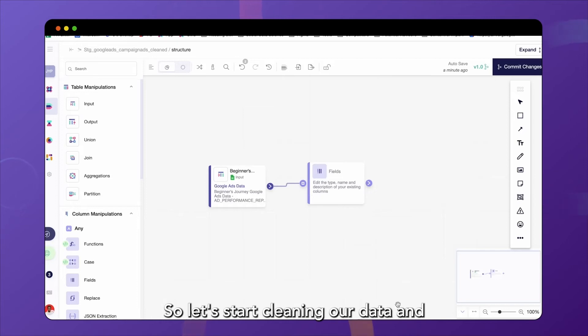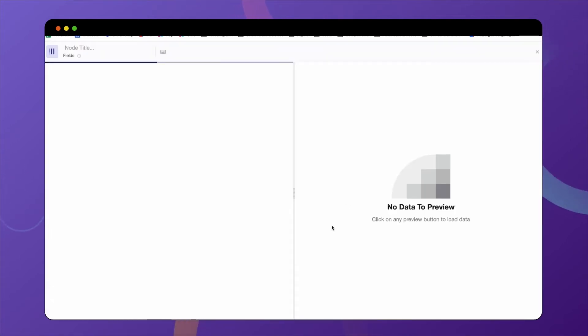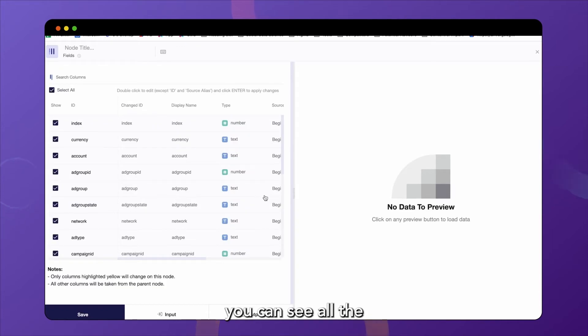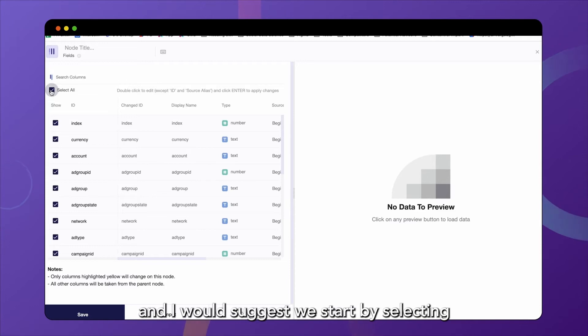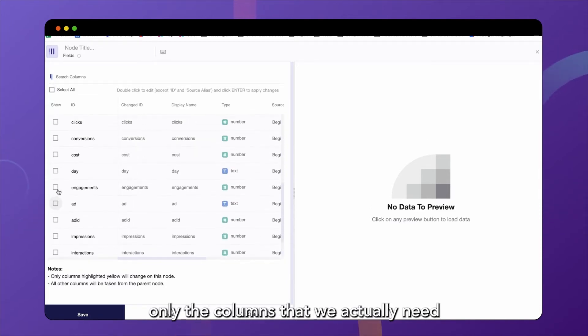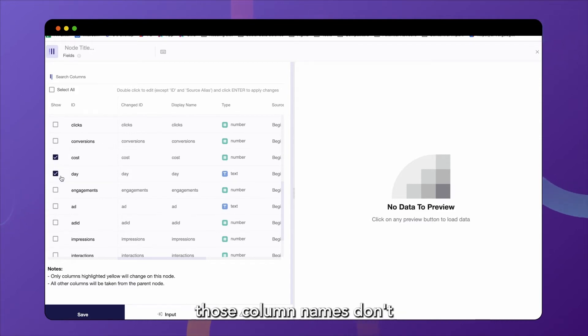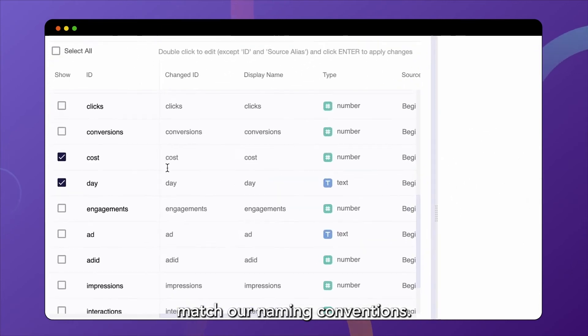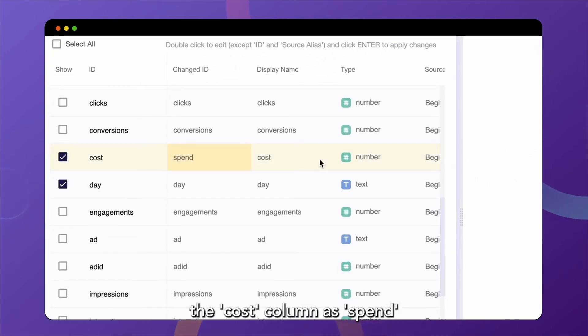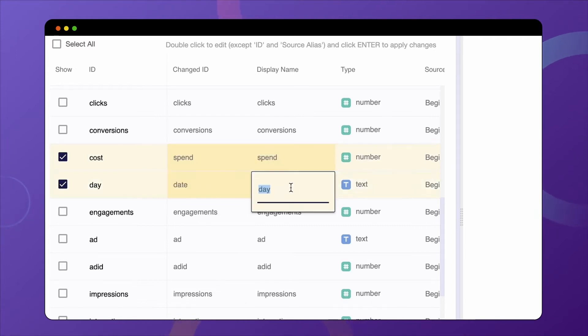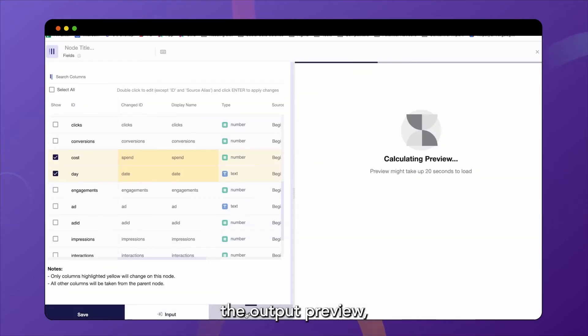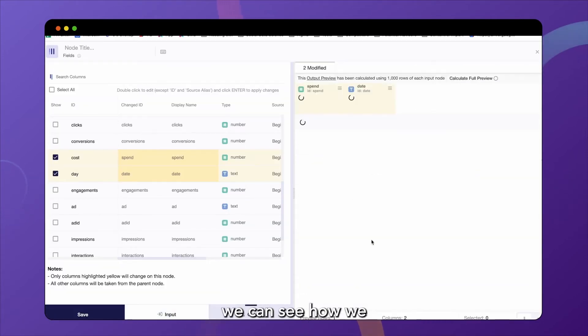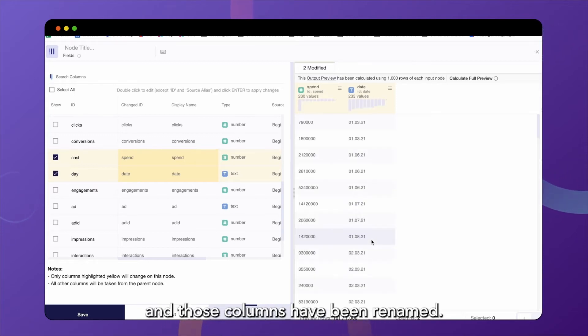So let's keep cleaning our data. So let's start cleaning our data and jump right into our fields node. Here you can see all the columns that we get as an input into this model. And I would suggest we start by selecting only the columns that we actually need for our use case. In this case, it's cost and date, but you can see that those column names don't match our naming conventions. So we're going to rename the cost column as spend and the day column as date. So if we now jump into the output preview, we can see how we only have the two columns that we selected and those columns have been renamed.